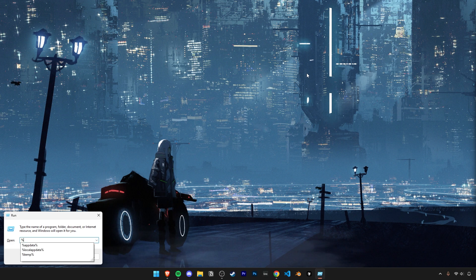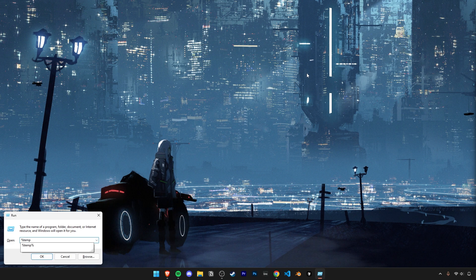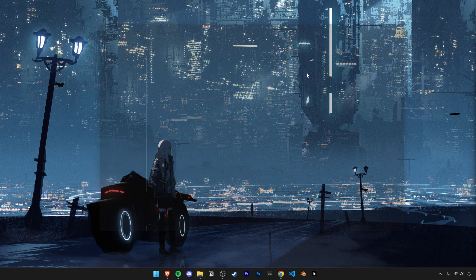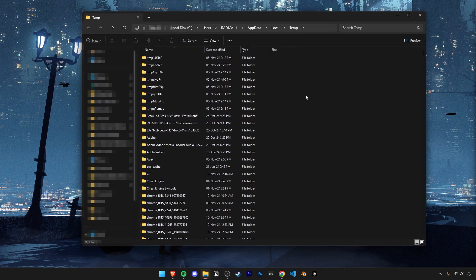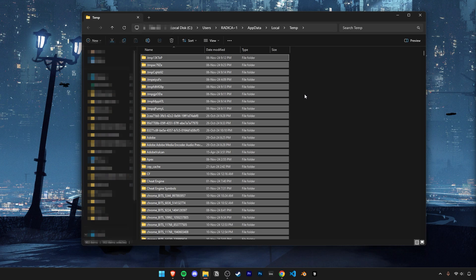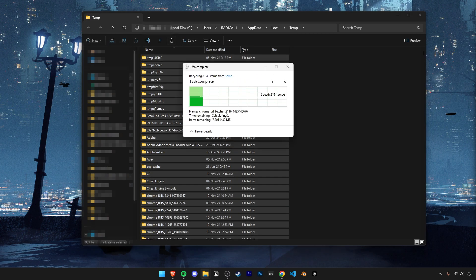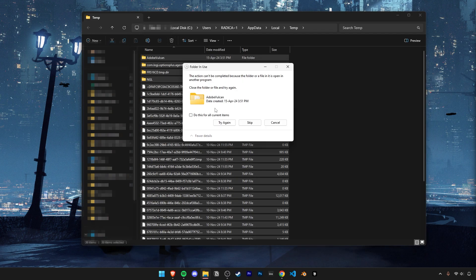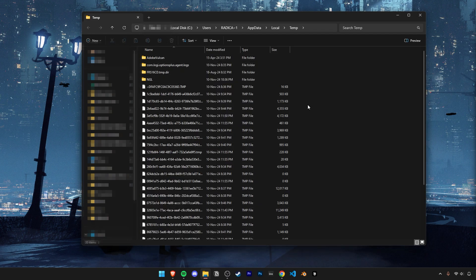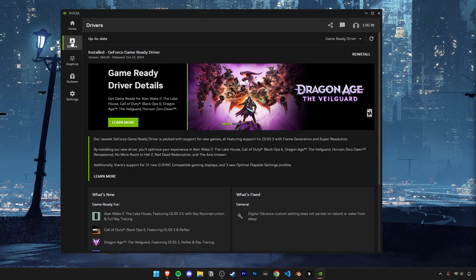Open up the search box and type in %temp% and go ahead and delete everything here. Skip over anything that it can't delete. And finally, make sure your graphic drivers are all up to date.